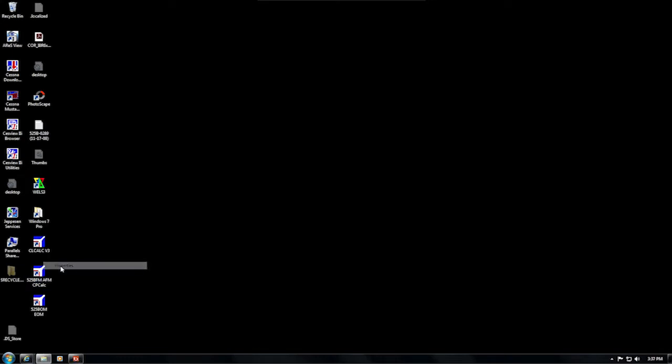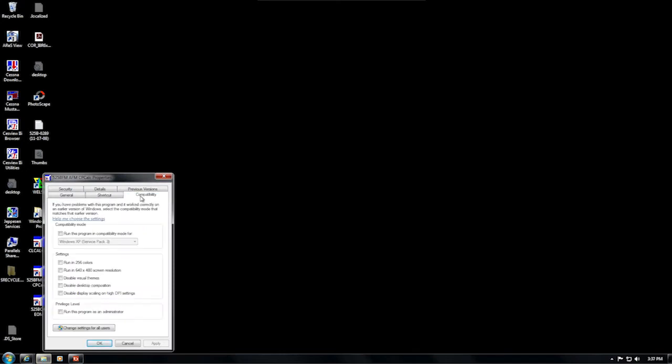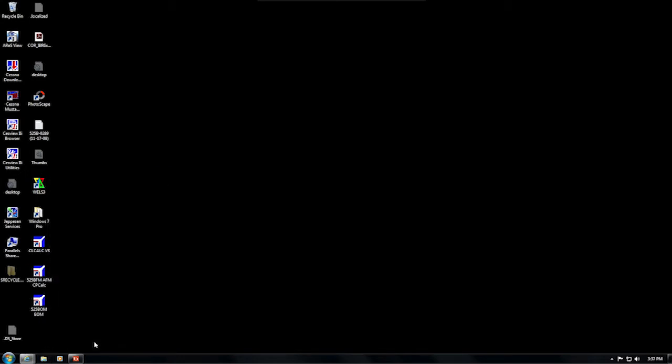When the Properties dialog box opens, go to the Compatibility page. The only box that should be checked on this entire page is the box titled 'Run This Program as an Administrator' at the bottom. If this box is empty, click it to add a check mark. Now click OK and then try to run the program again.